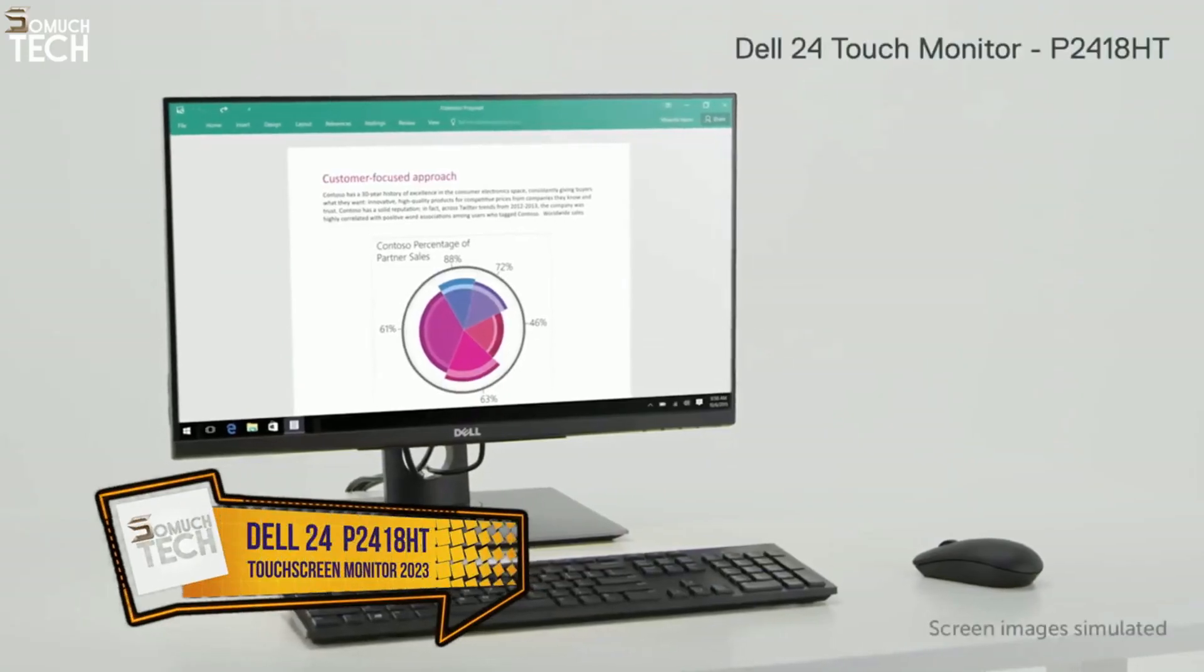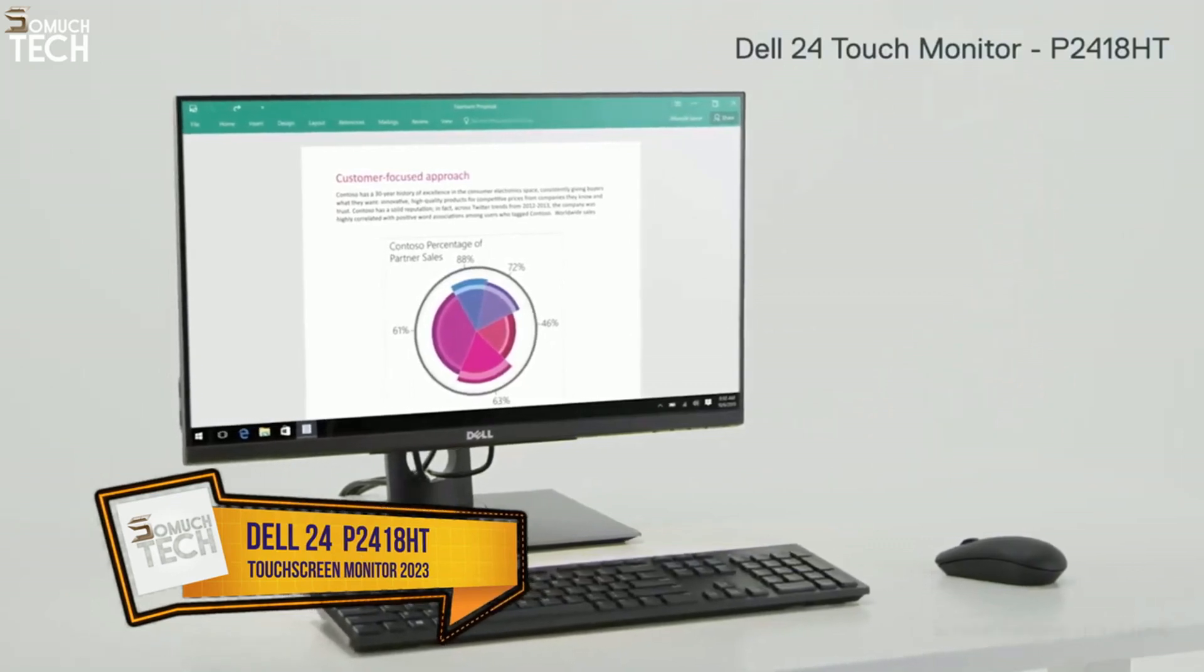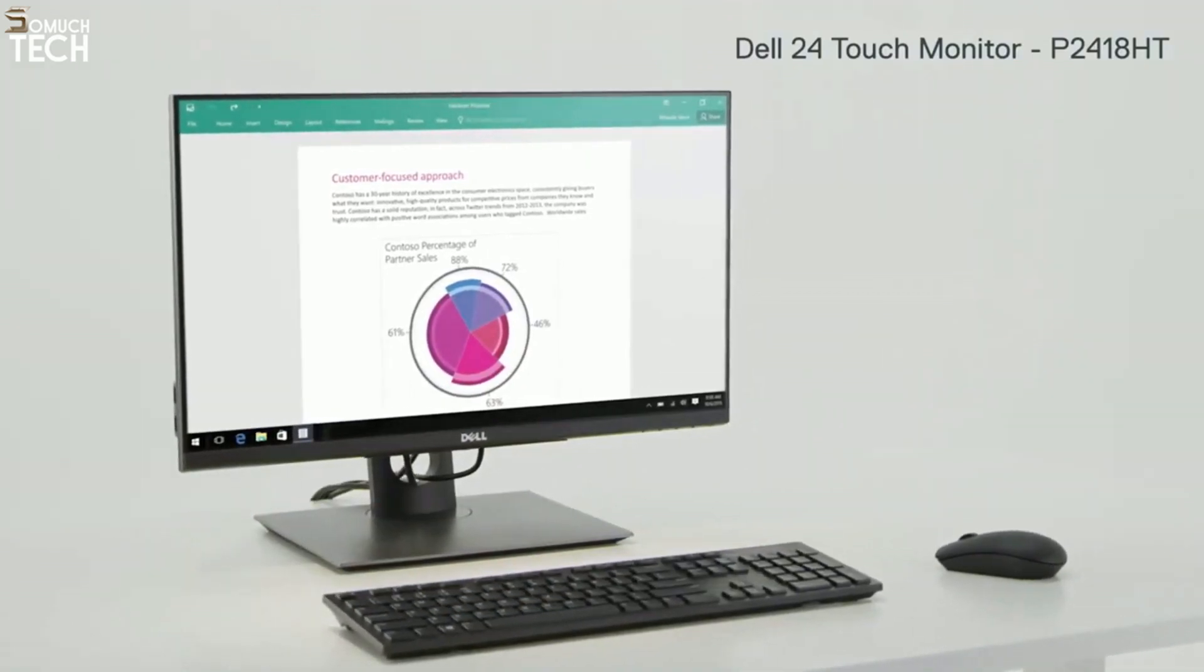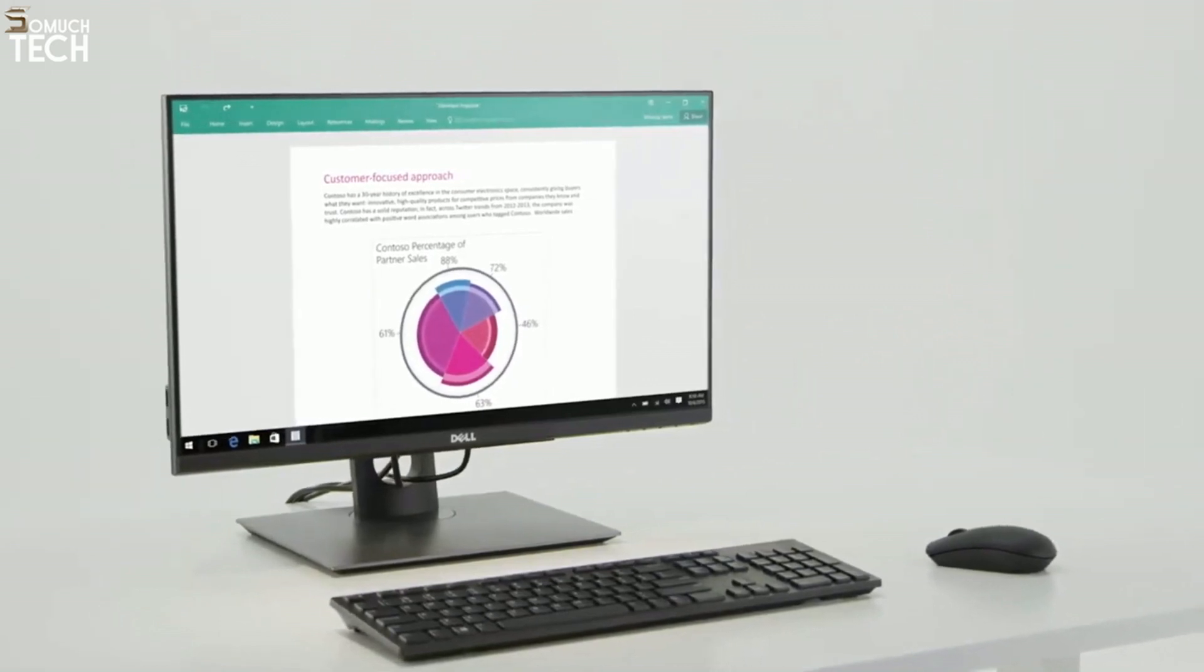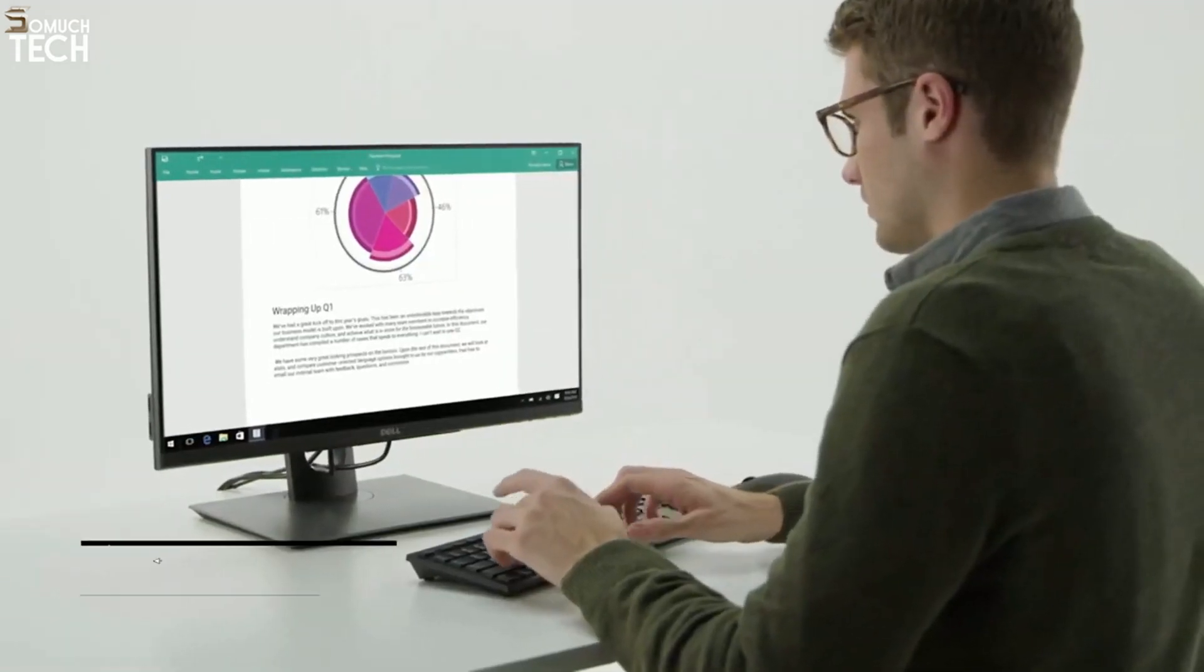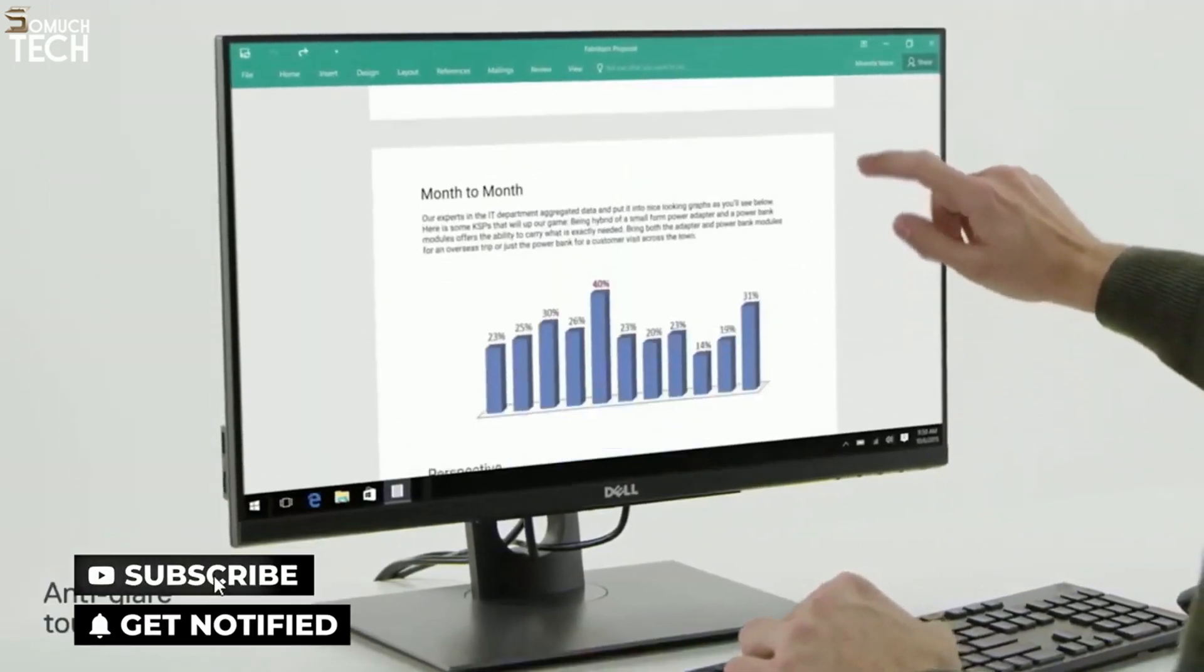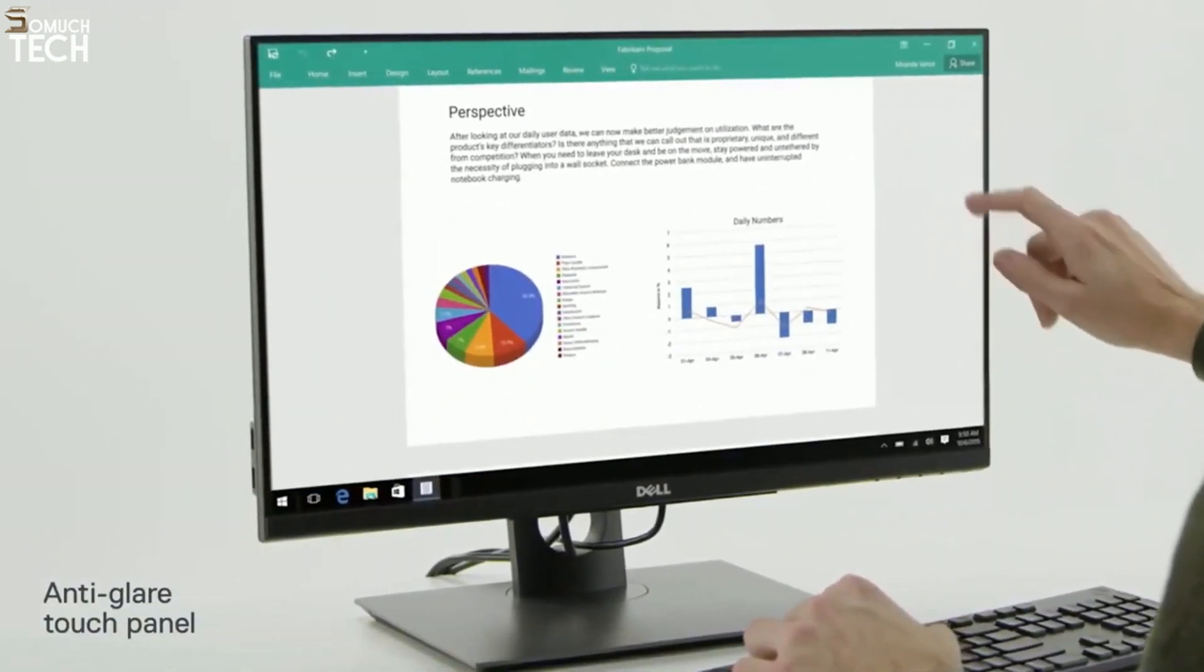Help boost your productivity with the Dell 24 Touch Monitor, Dell's first 23.8-inch touch monitor for business with an anti-glare screen and unique articulating stand. Engage with your content easily and comfortably thanks to an anti-glare touch panel that minimizes reflection and fingerprints for easy viewing.